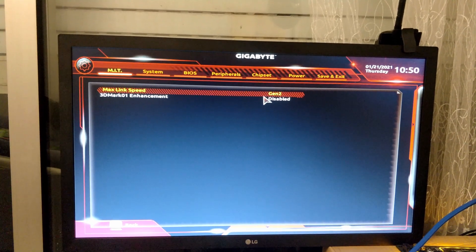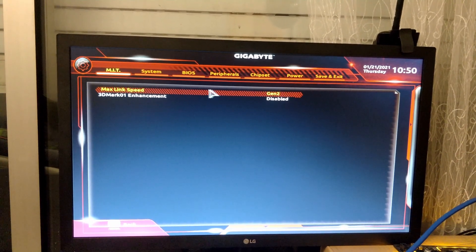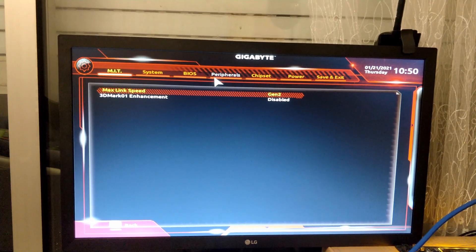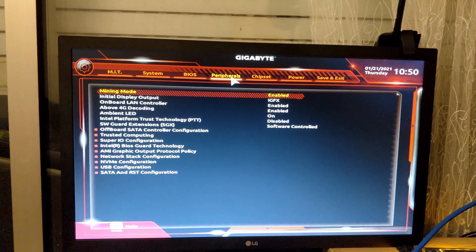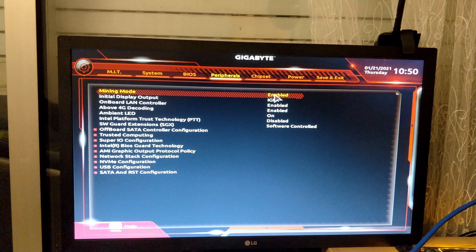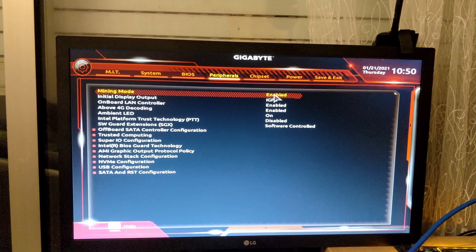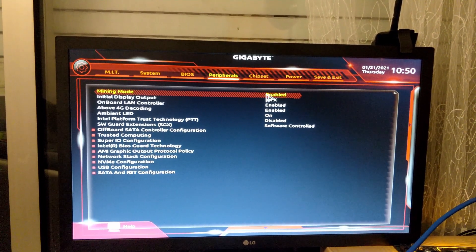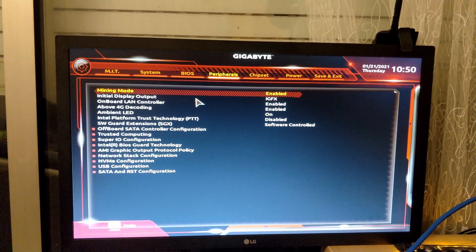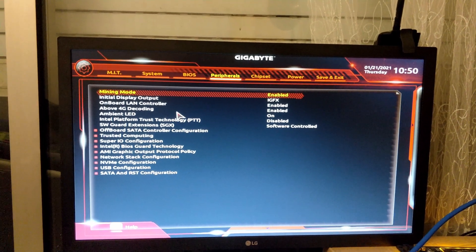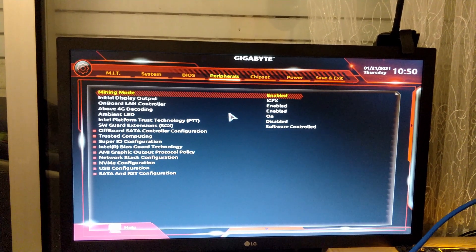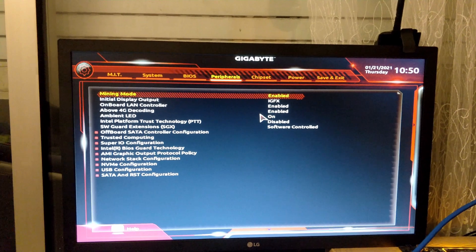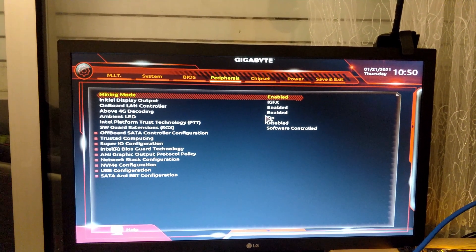If you check here, you'll see we have a mining mode. This is not something crazy, it doesn't do anything special. It just presets some values in the BIOS. Basically, above 4G decoding is enabled and PCIe Express is set to Gen 2. That's all it does, and it should be on by default.